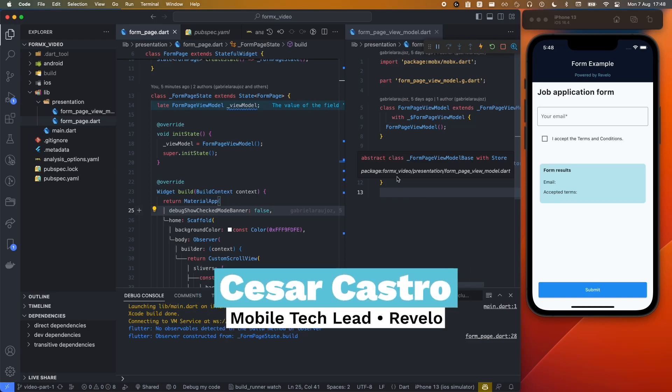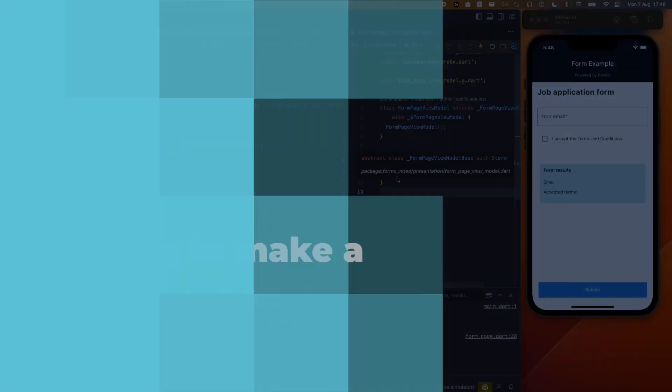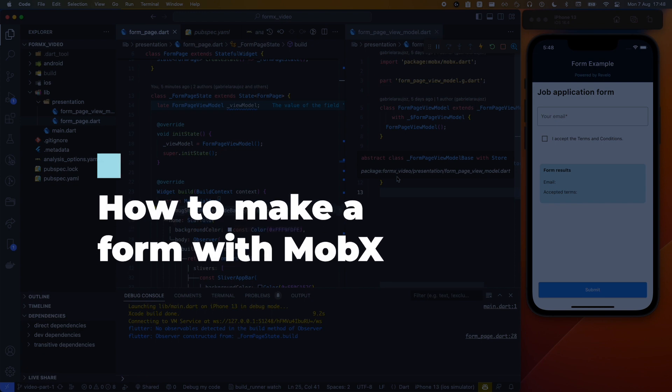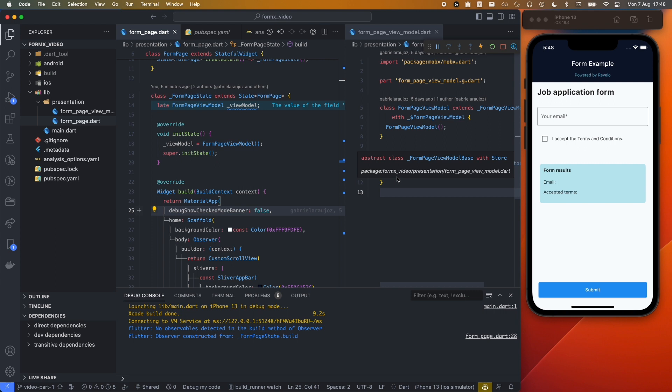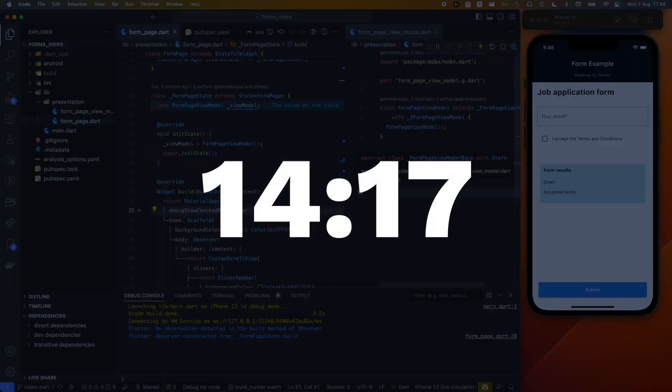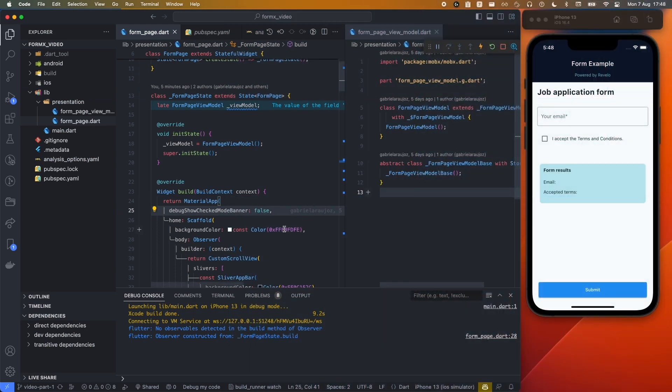Hey guys, I want to show you a tutorial on how to make a form with MobX, and there's a little surprise at the end — I'm going to show you a much simpler way to make the code that we're going to build first. If you want to see the last part, you can skip two minutes ahead to start with the project.